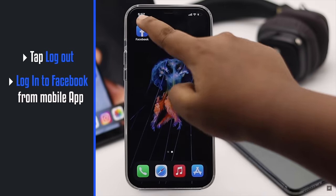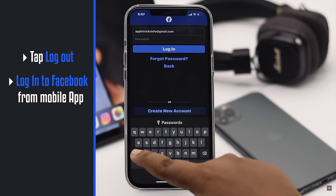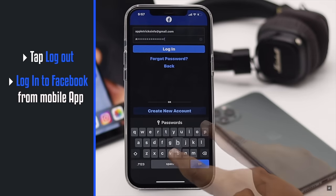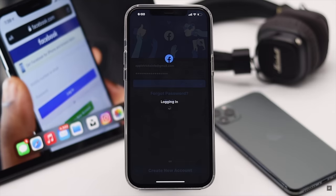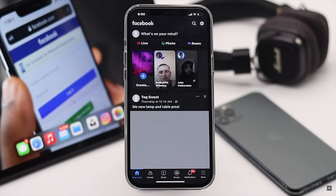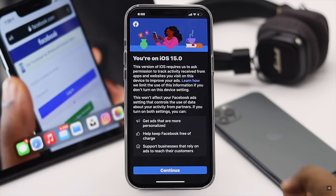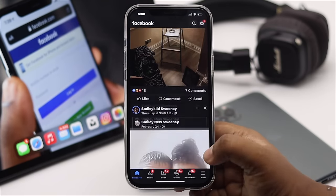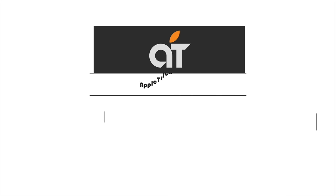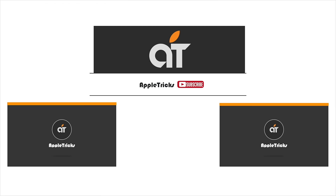Now log in to your account in the app and your problem will be fixed. This is the way you can easily fix the can't log into Facebook problem. Thanks for watching the video, we hope it was helpful. If you have any query on the topic, let us know in the comment box.